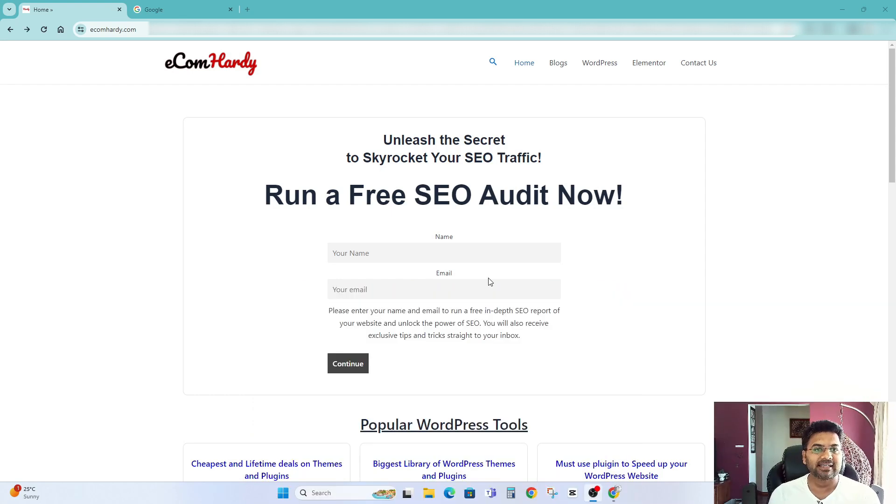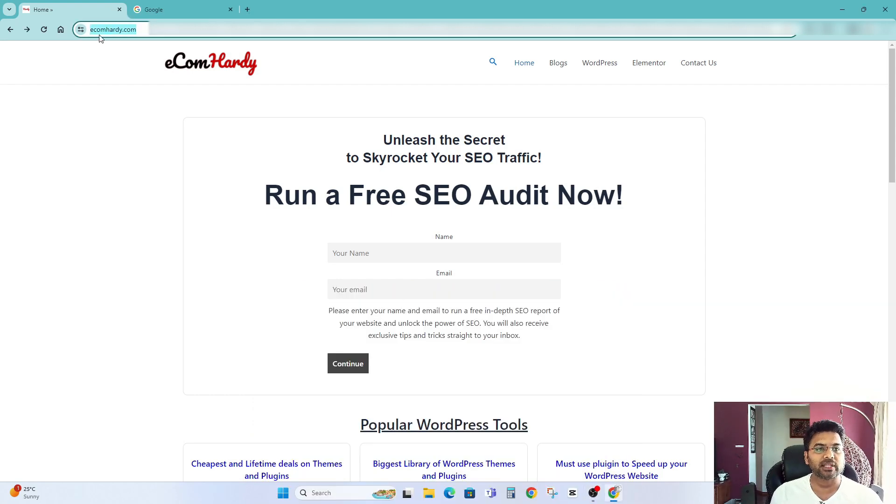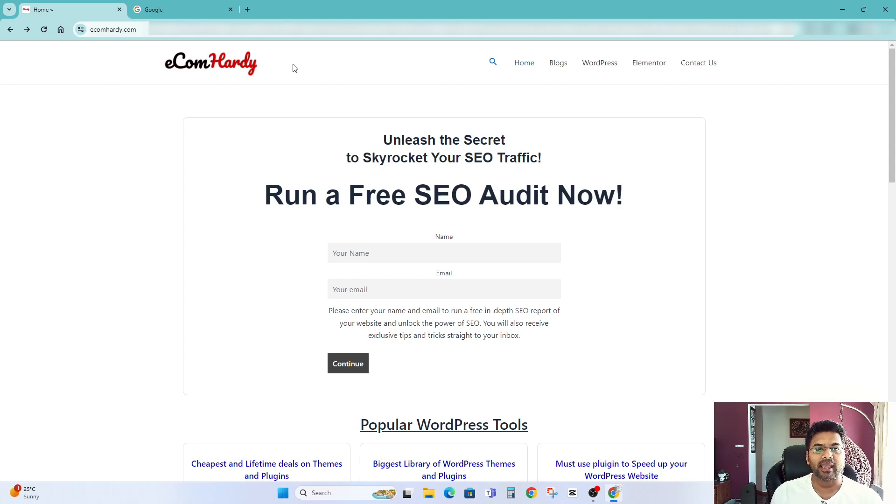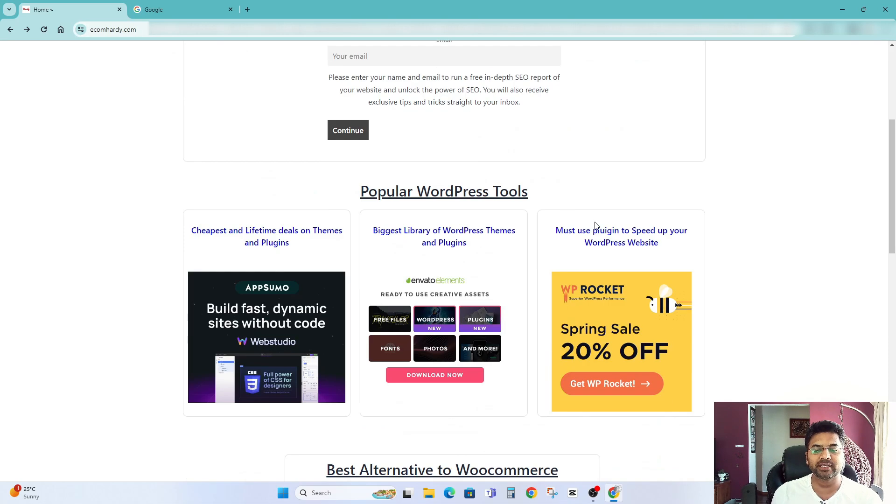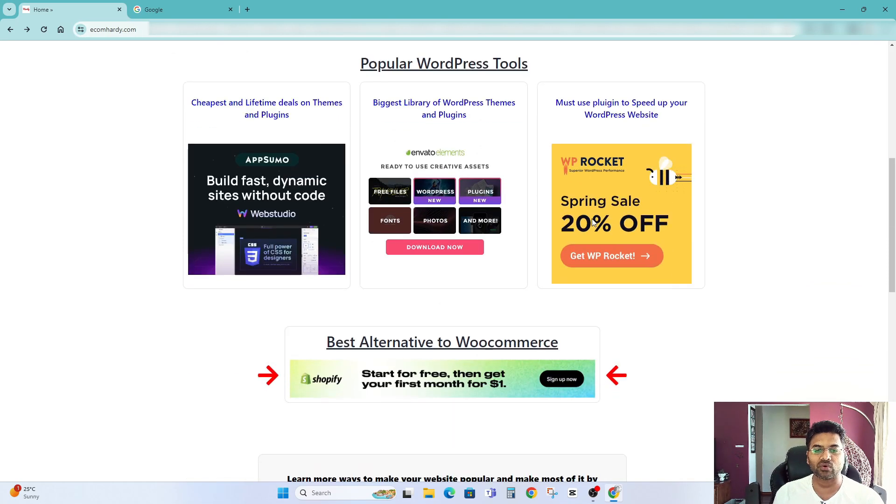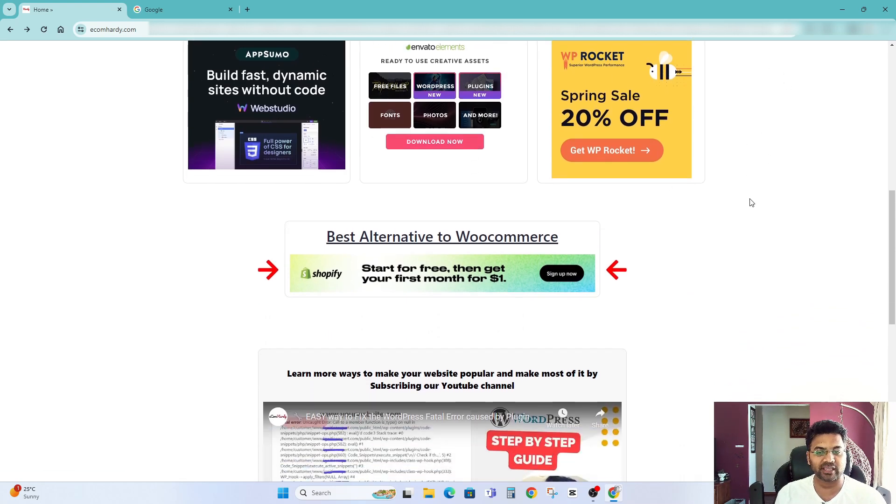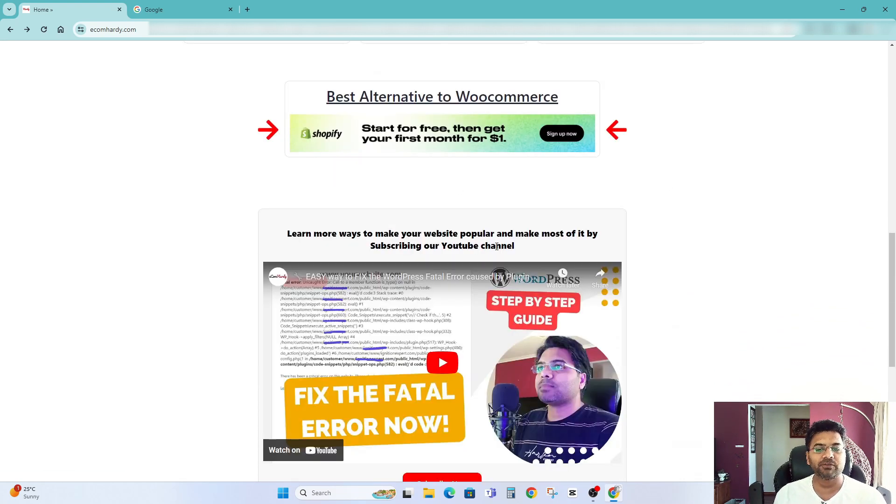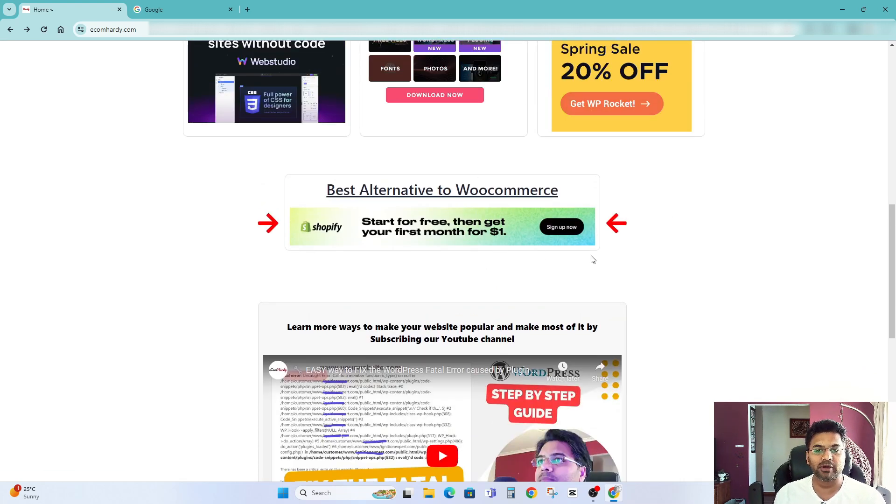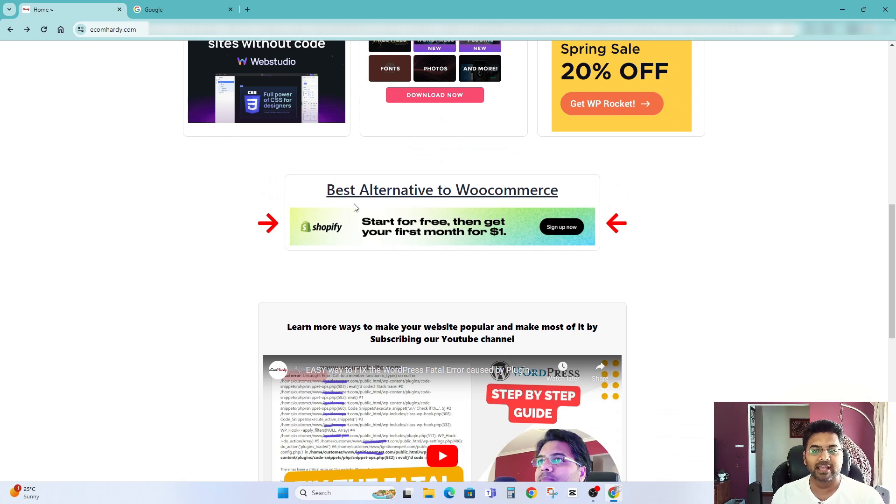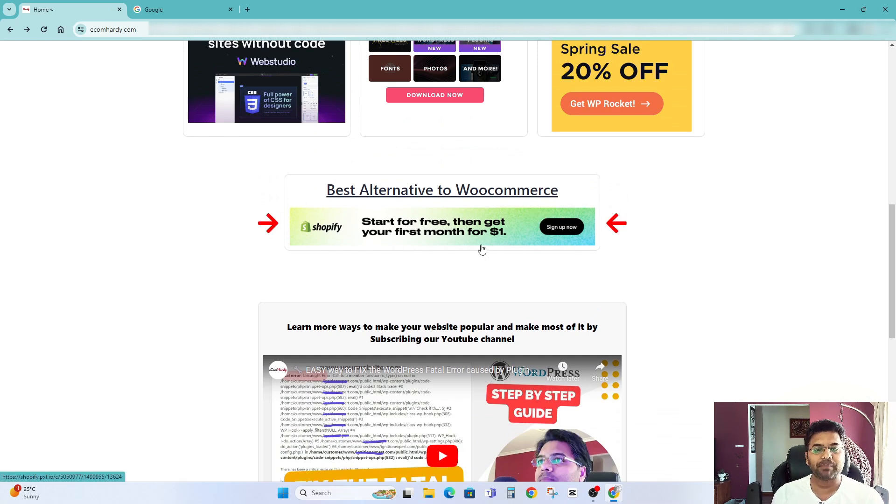So let's get started. Now go to my website called eComhadi.com and on the home page itself if you scroll down you will find a lot of popular and useful tools here. But if you scroll down you may find this banner says best alternative to WooCommerce. Simply click onto that banner.